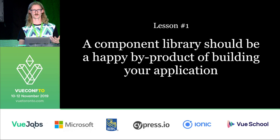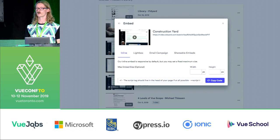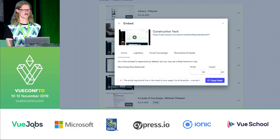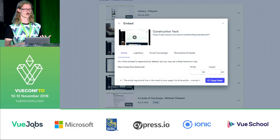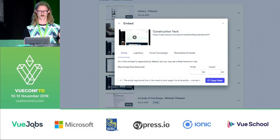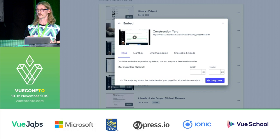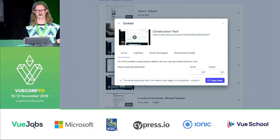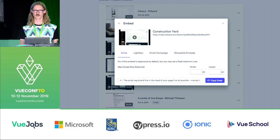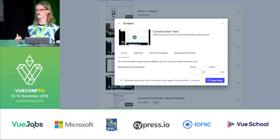For example, a couple months ago I shipped a feature that allows a user to embed a video into an email or onto a website. A couple weeks after this went live, my product manager came to me and asked me to make it so that our analytics software could track what users were doing on this. So I had to go into our tabs component and modify it so that each tab had its own unique ID. Once I had shipped that, it delivered the business value we needed — my product manager was happy — but at the same time, we made Construction Yard just a little bit better.